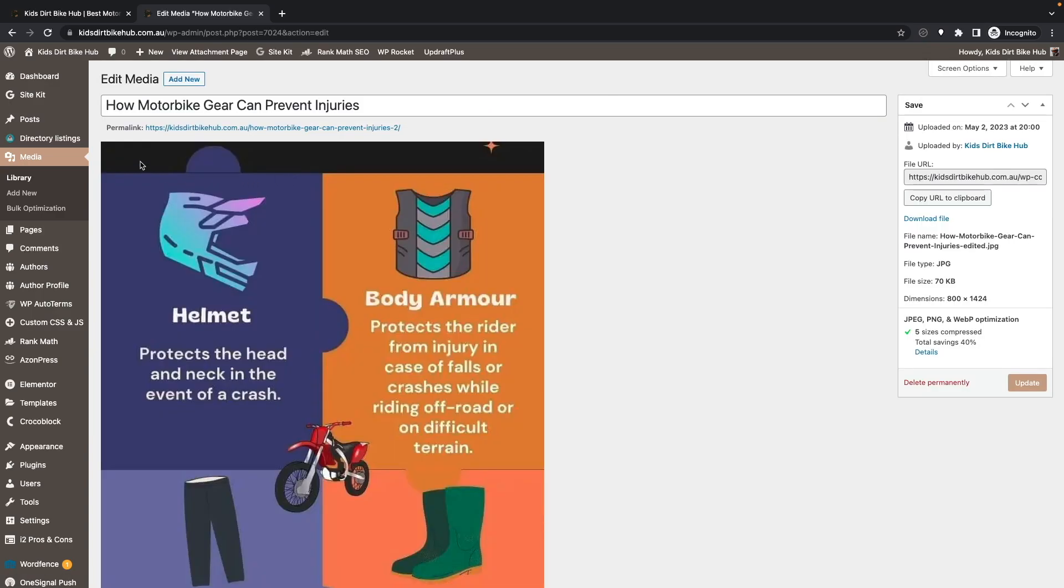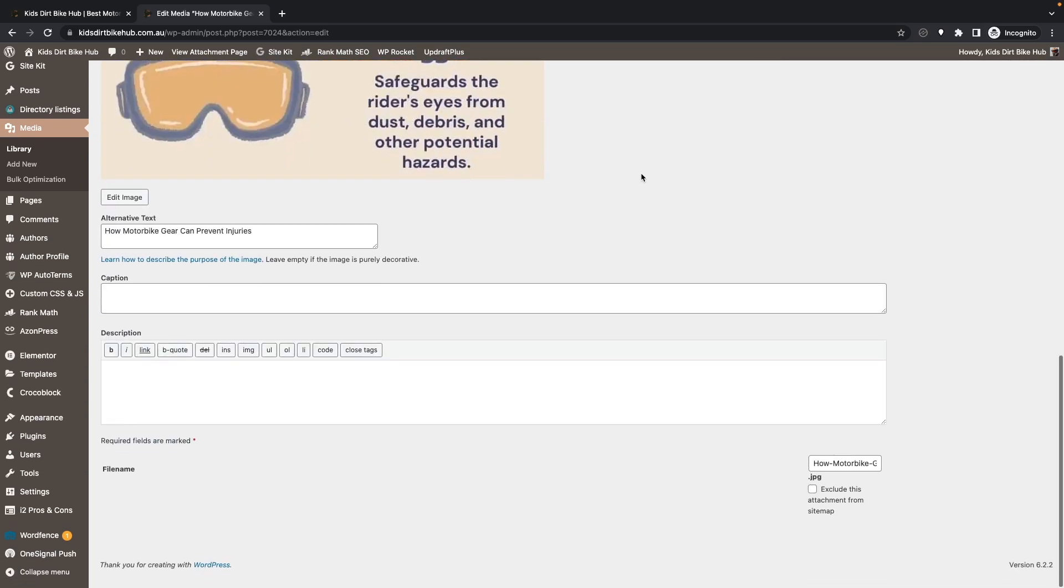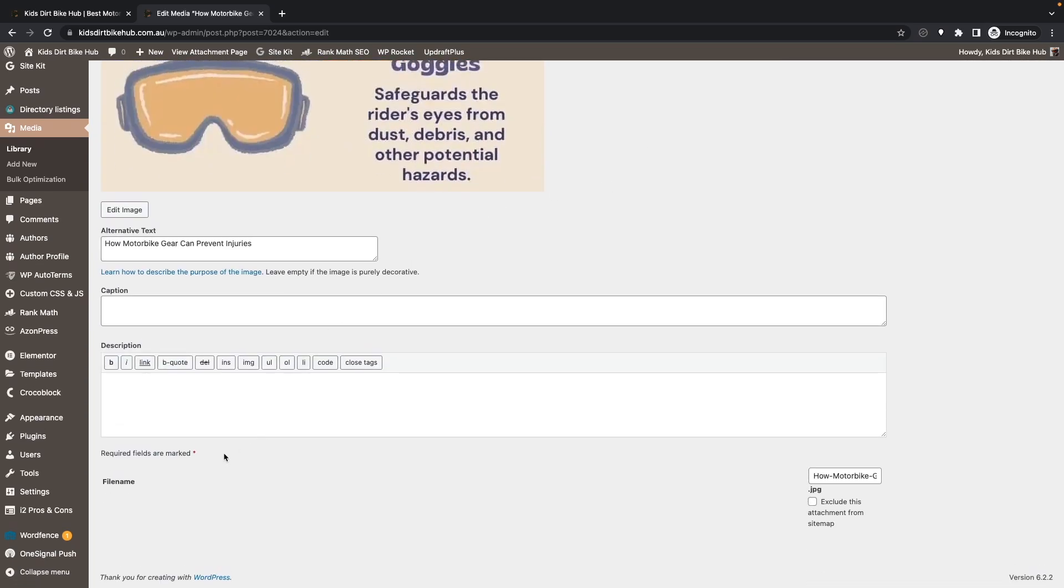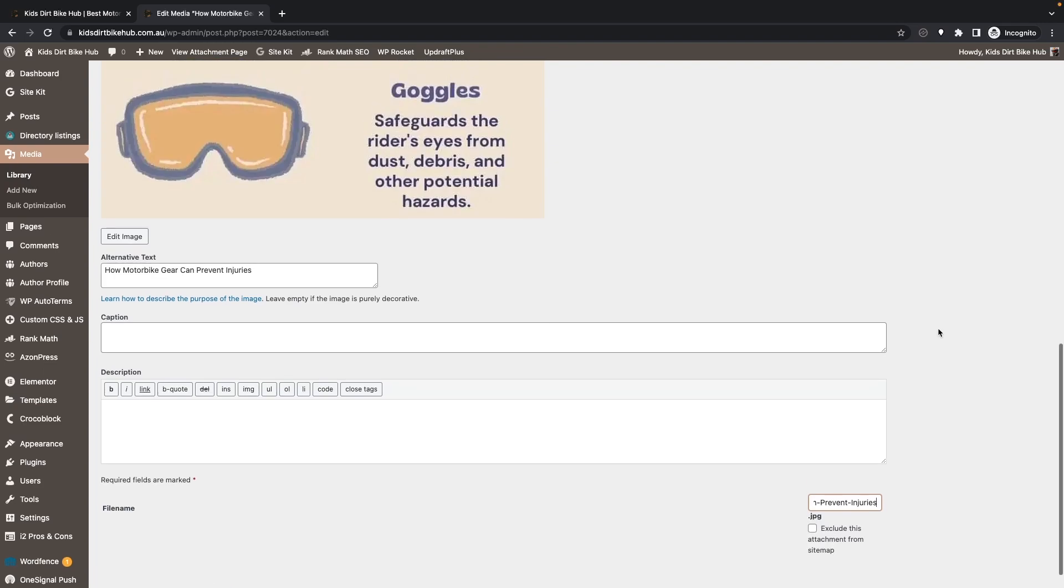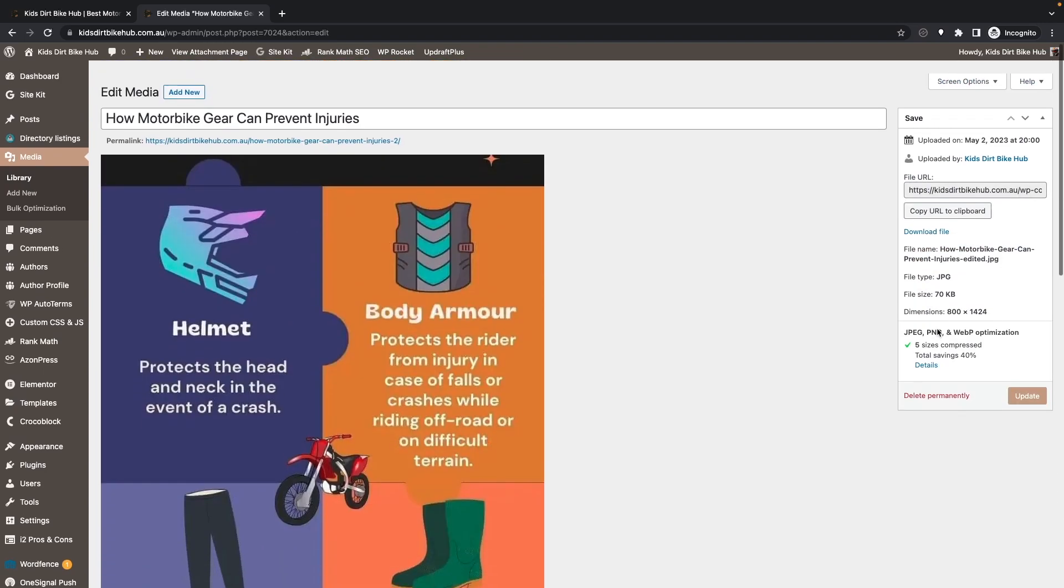Once you see this Edit Media page, scroll down to the bottom and where it says file name, click on this little box and go through and remove or rename your file. Then scroll up to the top of the page